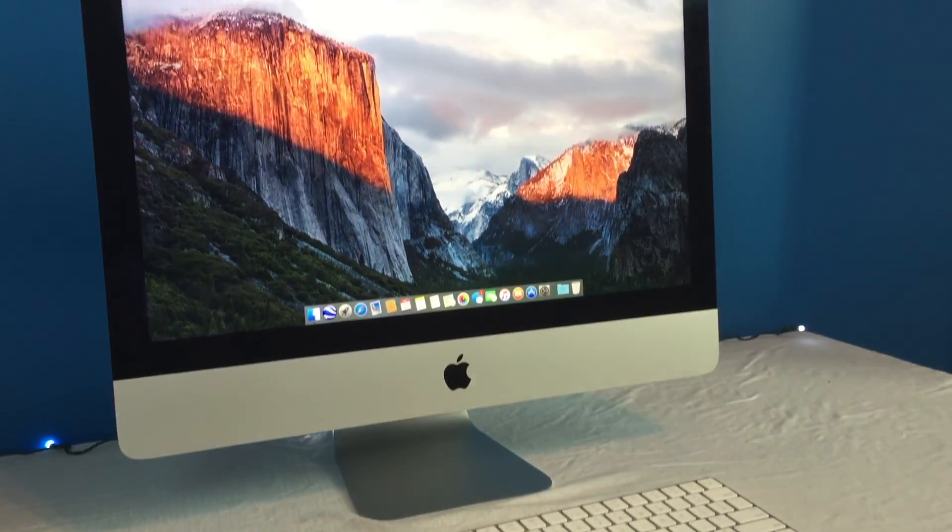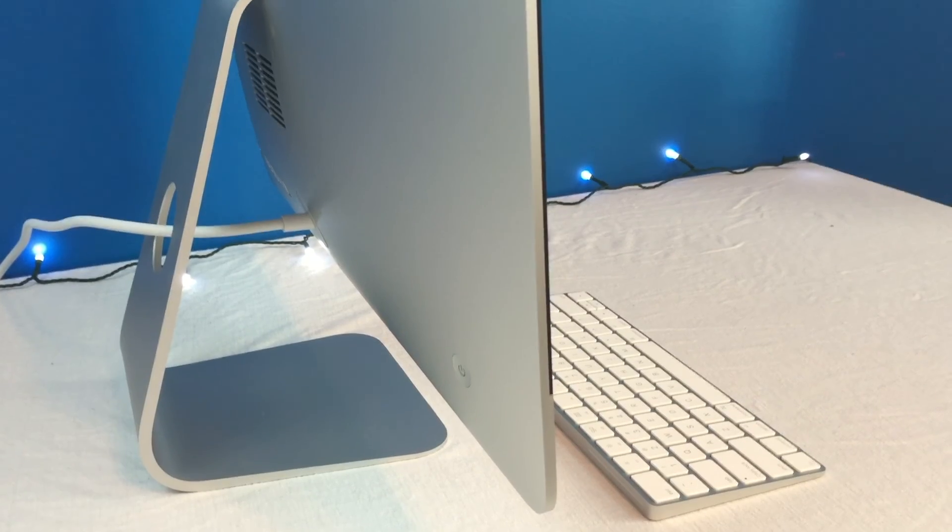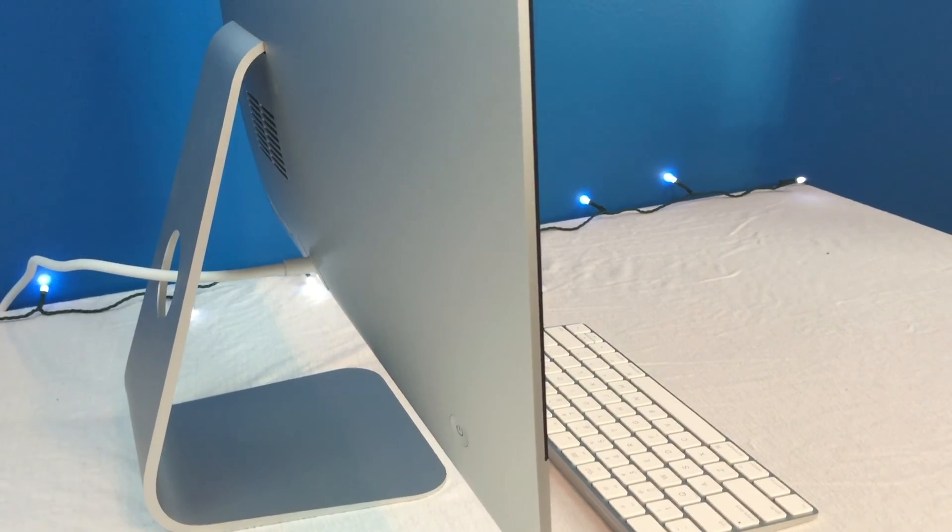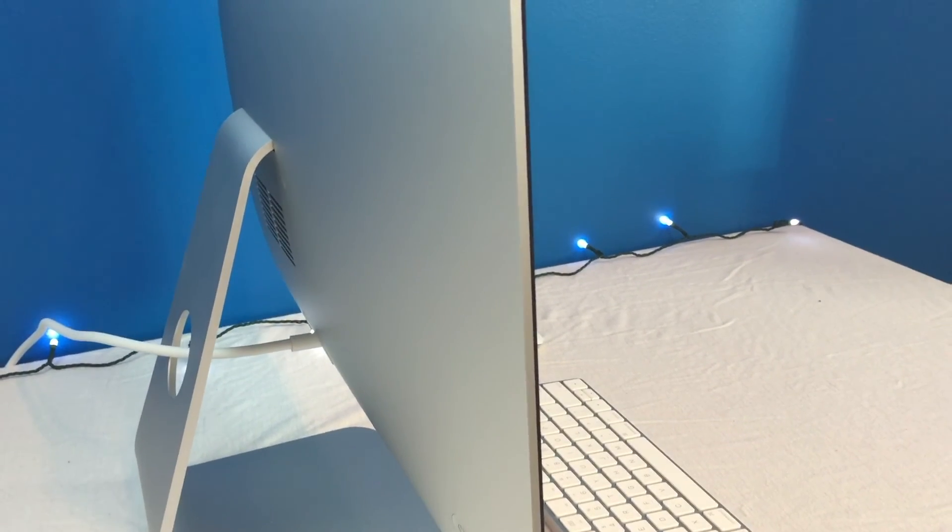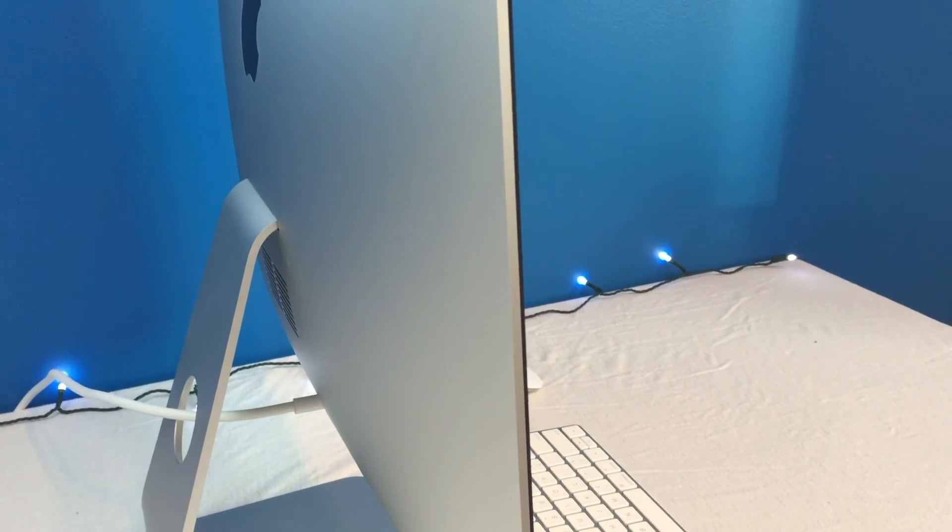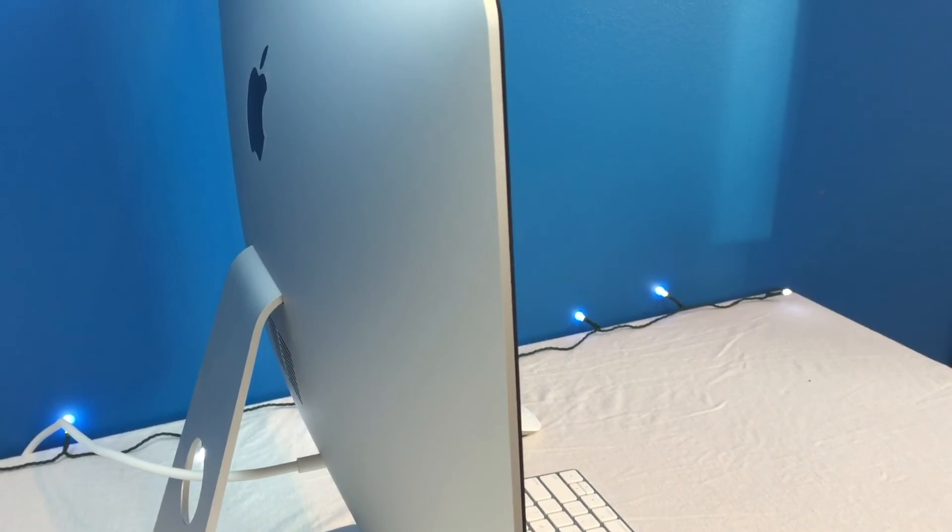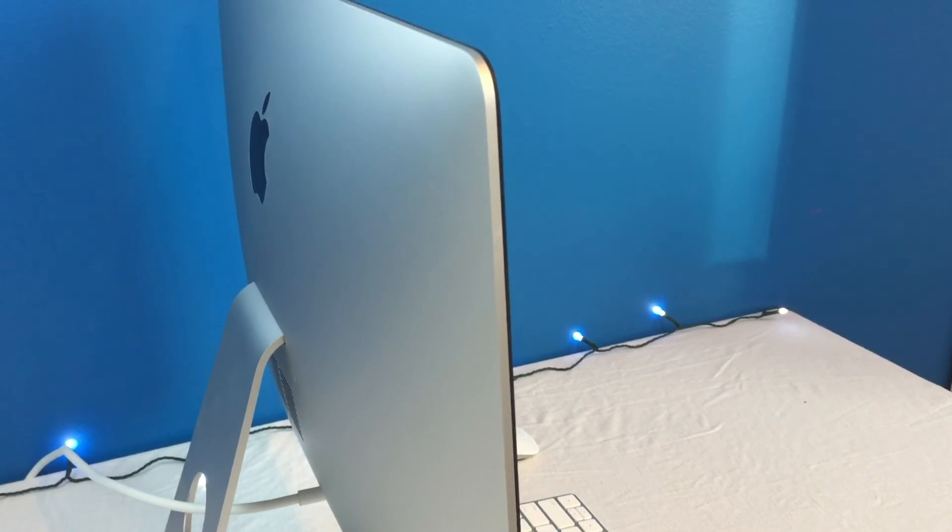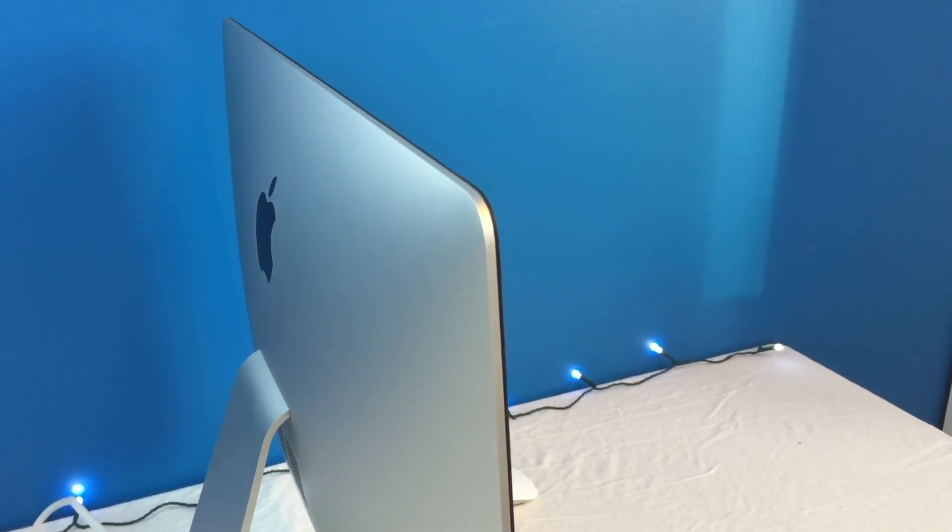So first up we have the 21.5 inch 4K screen model. This one is pretty much identical to the 27 inch. There's only a couple differences which we'll get into later, but for now let's do the similarities.